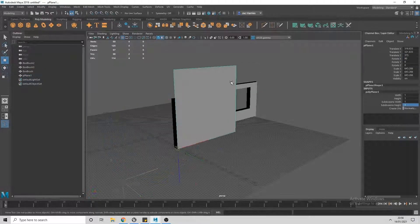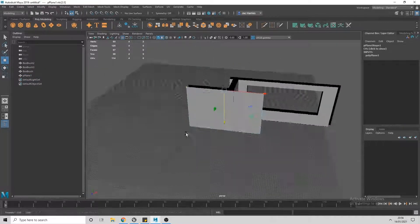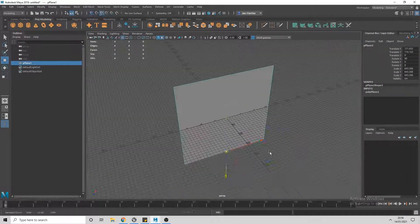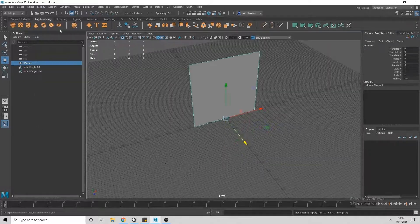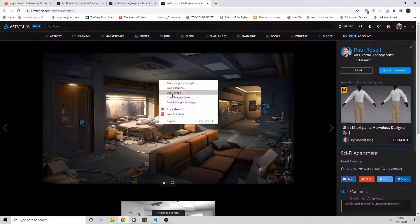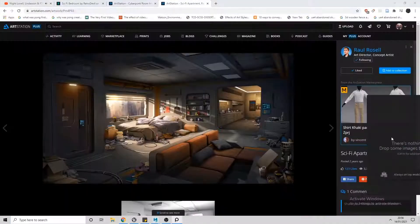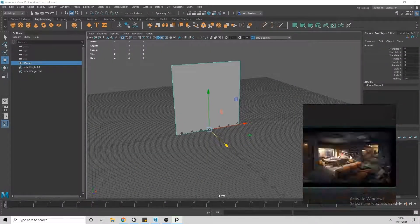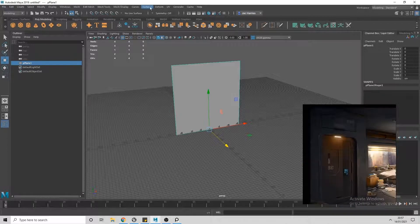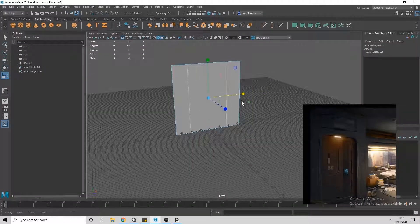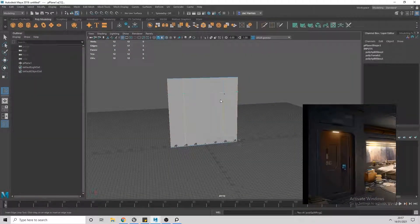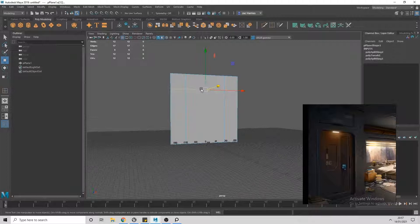This video will be more of a timelapse than a tutorial, as I'm just using the same modelling methods so I don't want to be explaining these things over and over again. Since we created a basic block out in episode 1 using Unreal Engine, we can export the walls that we want to work on from UE4 to Maya as an FBX file.